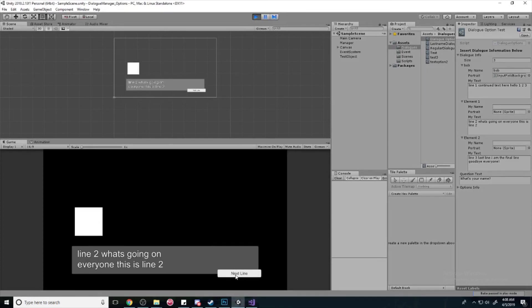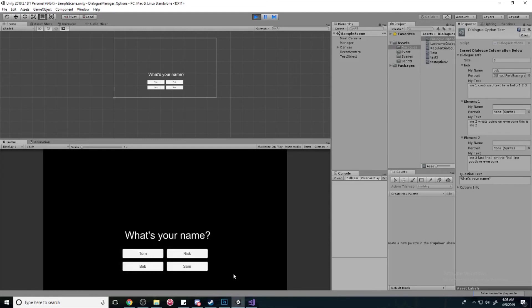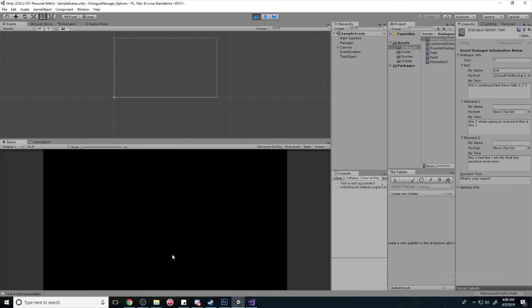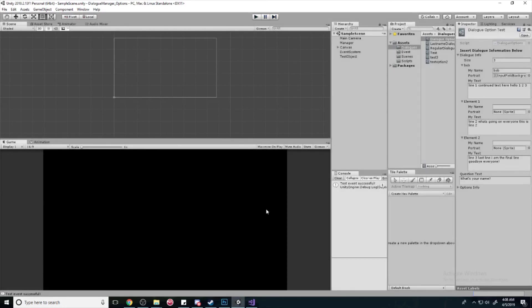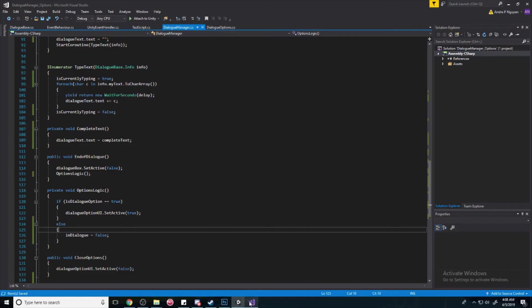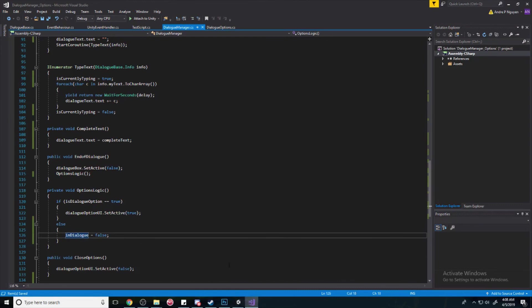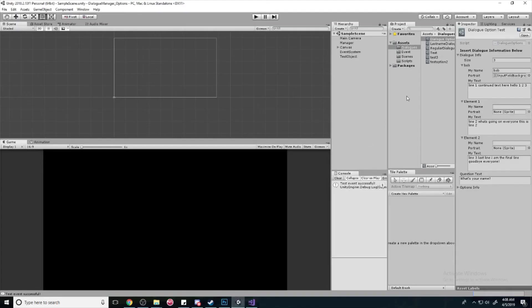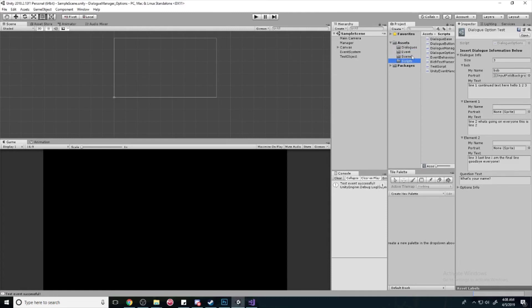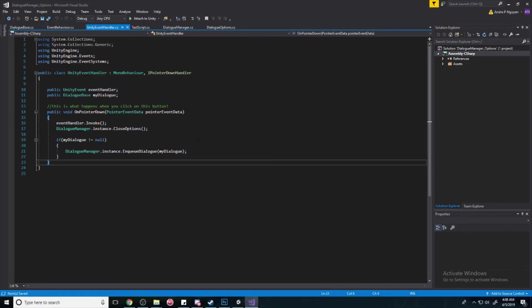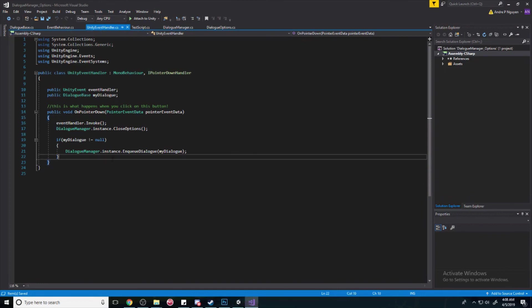But, you'll see now that I can't open up the dialogue anymore. But, I still can't open up the dialogue even after it finishes. So, we need to make sure that once we click on a button, it closes out or it makes sure that we're not in the dialogue anymore after we hit a button. So, we need to ask ourselves, where do we hit a button? That's a good question. Well, we press a button in the Unity event handler.